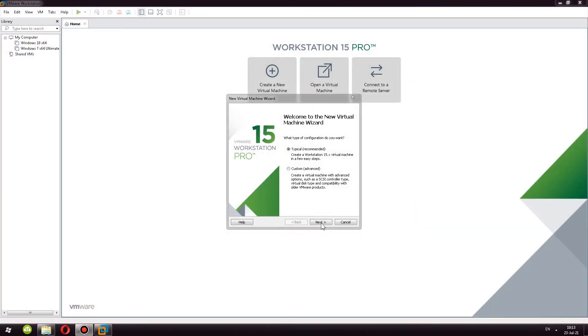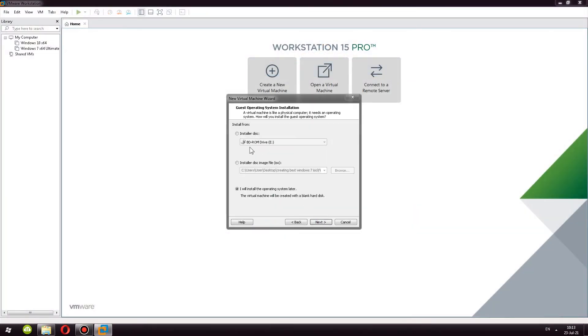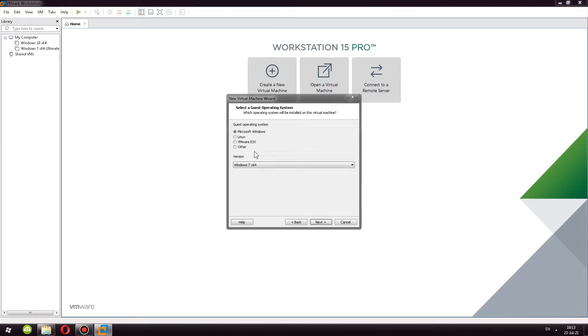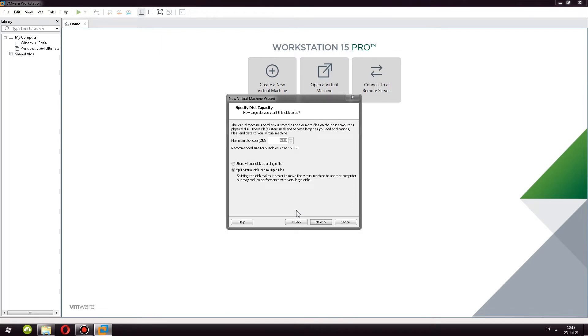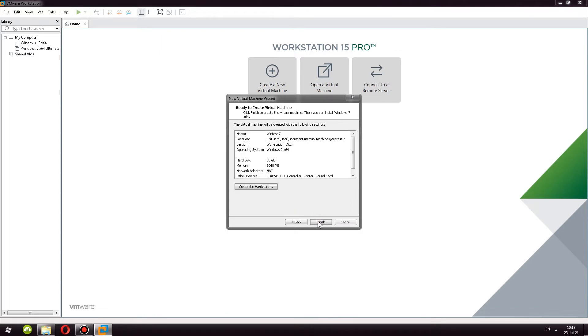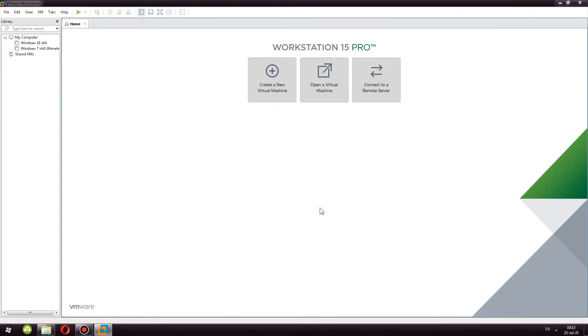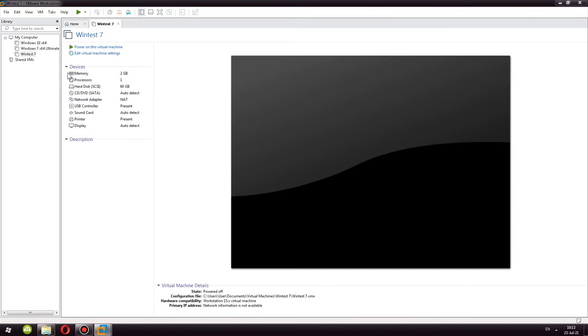I am using Workstation 15 Pro. I am going to show you all of the settings that I have selected. I named this virtual machine WinTest7, and that about does it. Then I changed some of the settings.